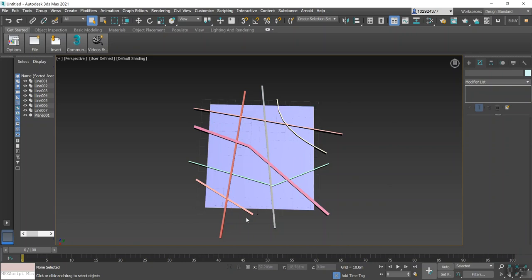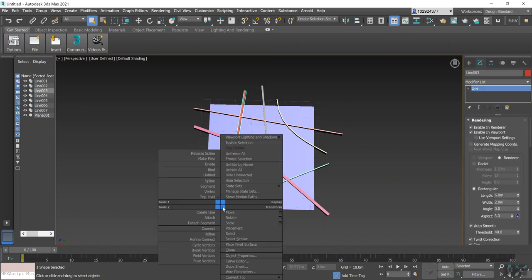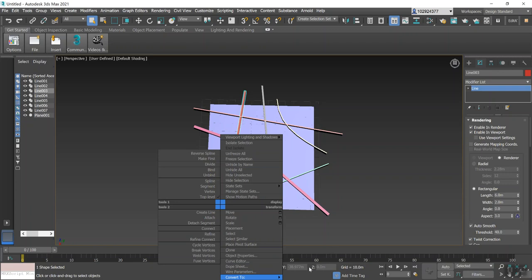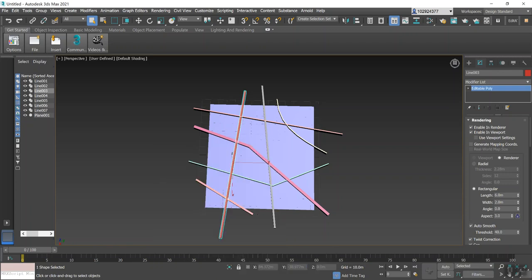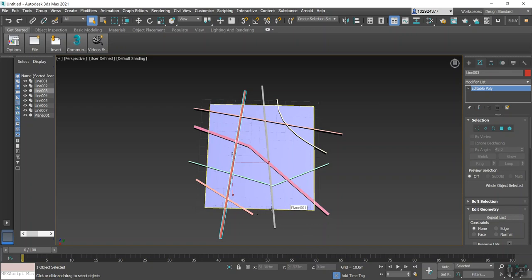But for now let's leave it as it is. Now what we'll need to do is create all of these as one object. So if I right-click on one of them and go down here to Convert To, and then select Convert to Editable Poly. Basically what this will do is it will bring up this dialog box first, but what it will do is it will link all of these lines that you've just drawn into one object.